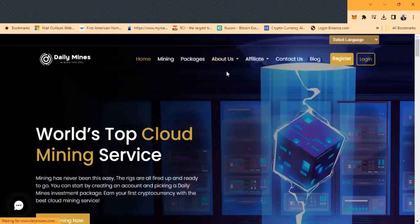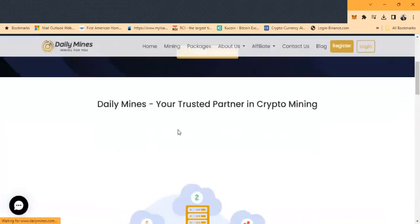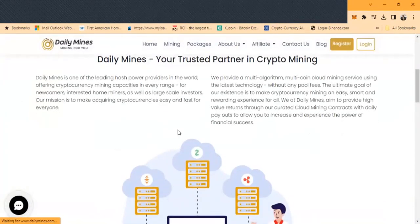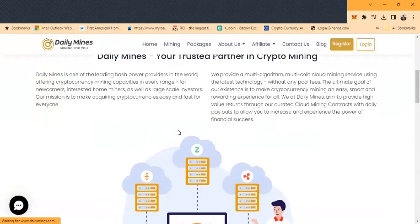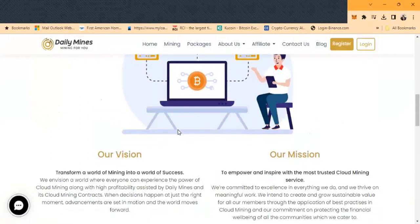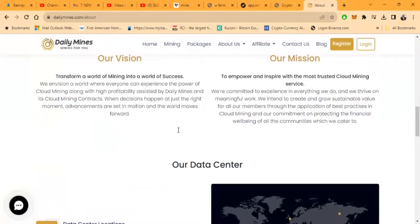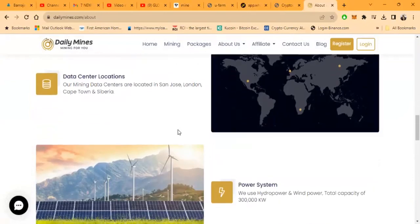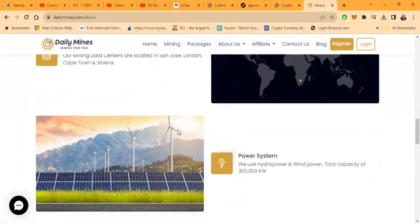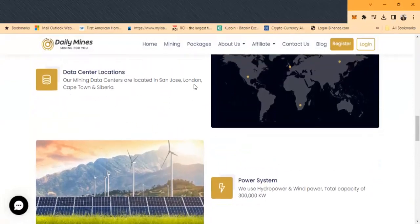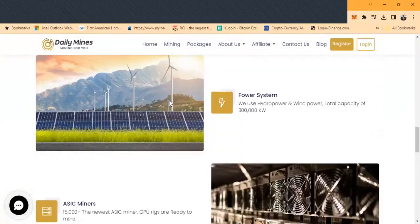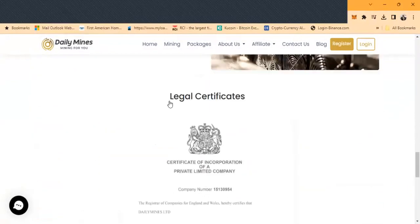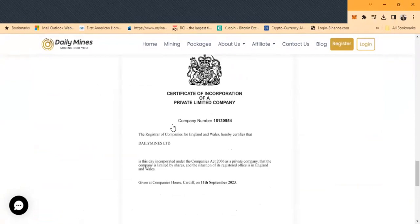When you come and take a look at the company profile, this is the information that you're going to see. They provide a multi-algorithm multi-cloud mining service using the latest technology. You can look at their missions and also their vision. You can take a look at their locations in San Jose, London, Cape Town, and Siberia. You can take a look at their miners and their certificate of legalization.